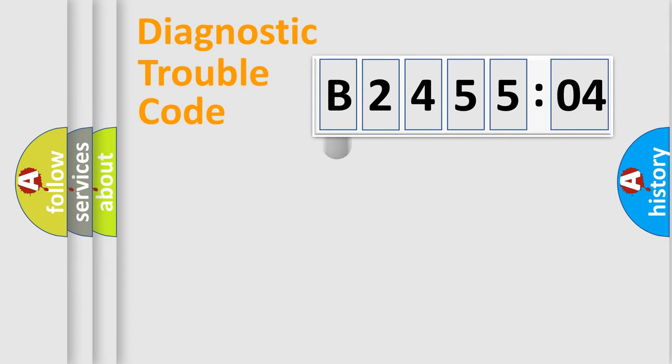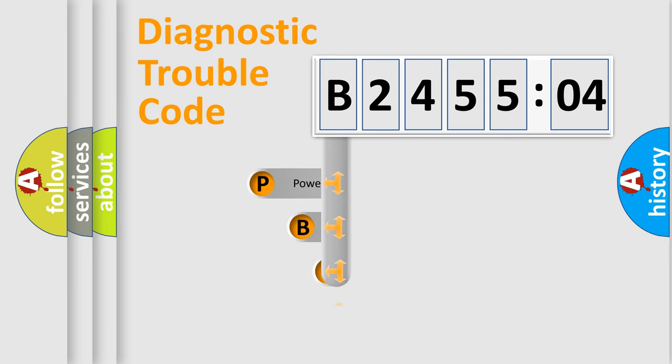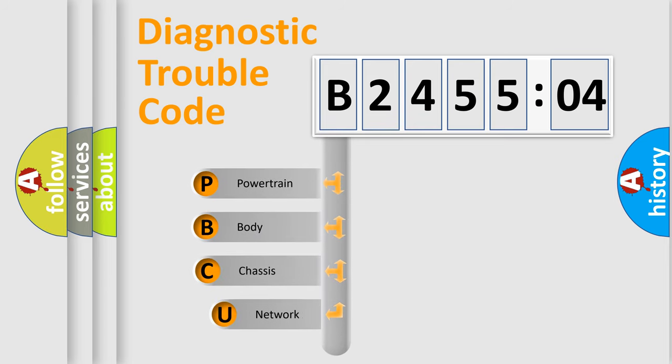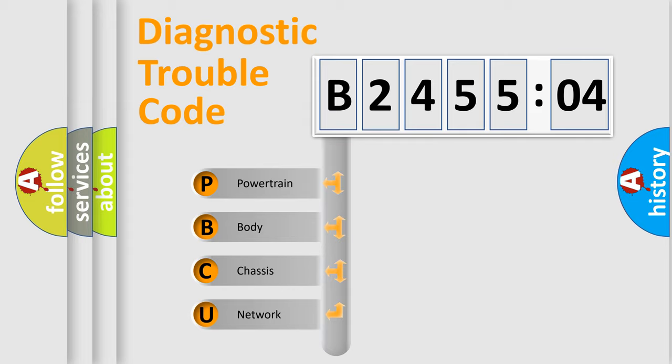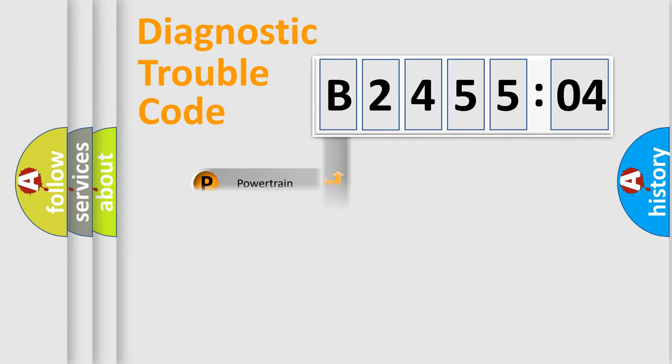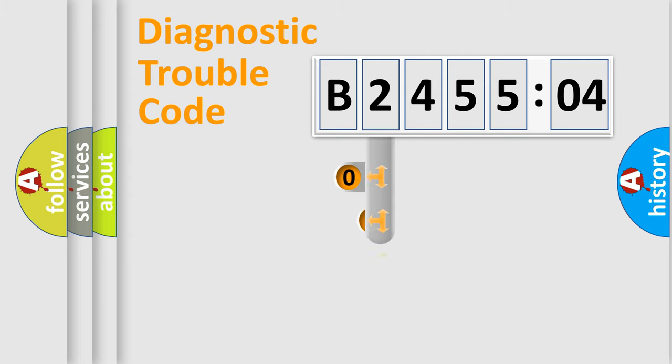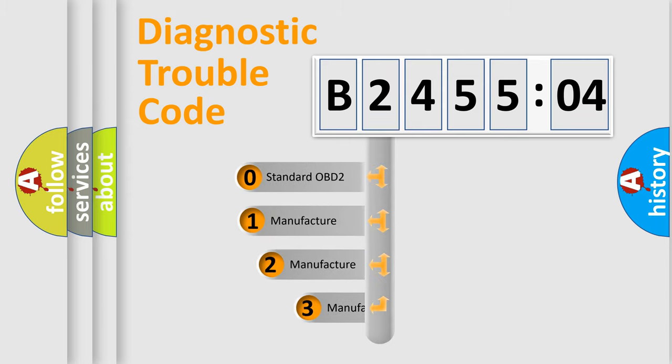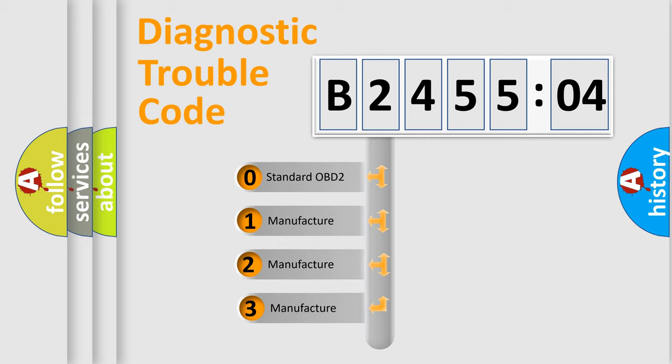First, let's look at the history of diagnostic fault code composition according to the OBD2 protocol, which is unified for all automakers since 2000. We divide the electric system of automobile into four basic units: Powertrain, Body, Chassis, Network. This distribution is defined in the first character code.